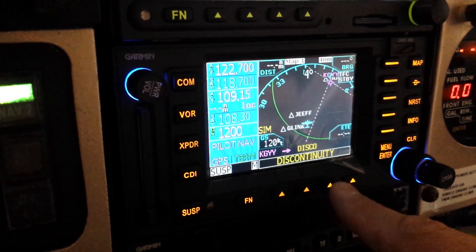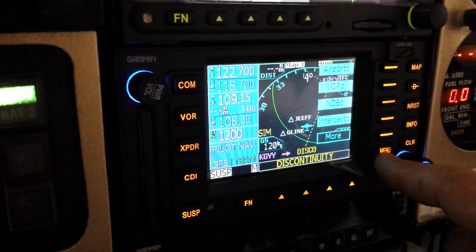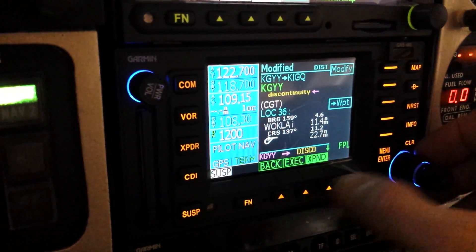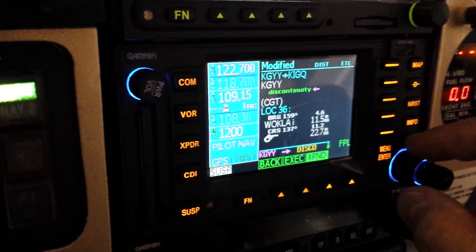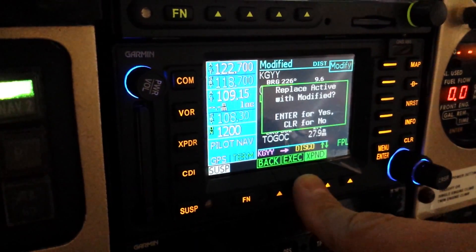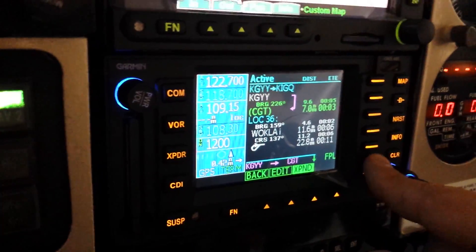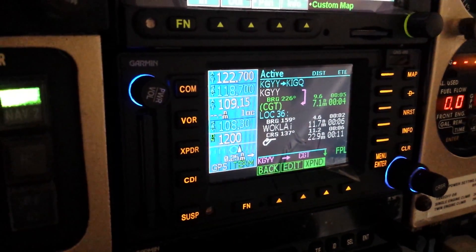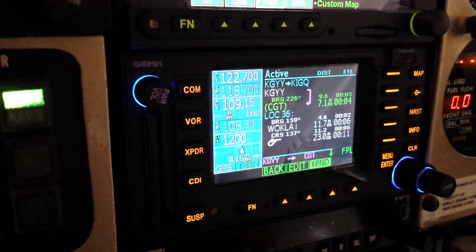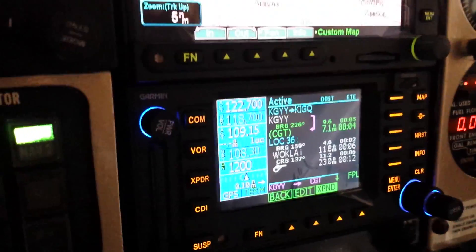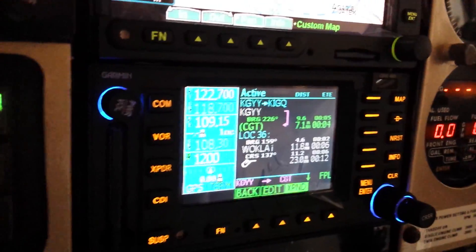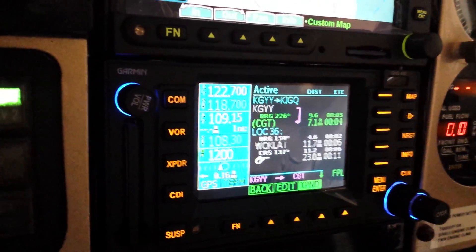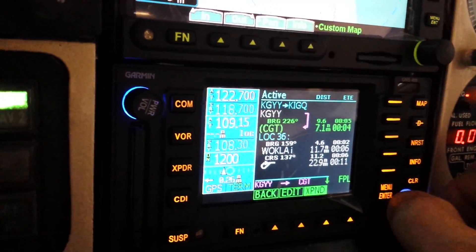It looks like there's a discontinuity. What that means is if we go into the flight plan and edit it, we can get that discontinuity and hit Clear, and then we can execute. So what it's showing us now is we've got a Gary to Chicago Heights route. Now, if we wanted to change this and didn't want to fly from Gary to Chicago Heights, and we just wanted to maybe make Wokala the initial approach fix, which it could be, and it is.